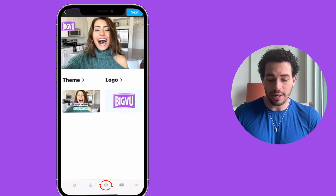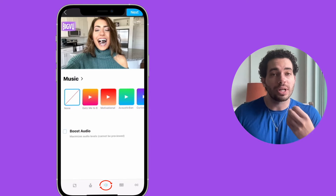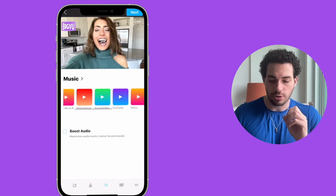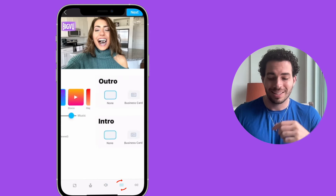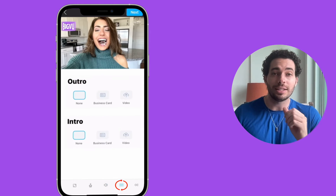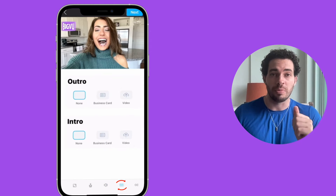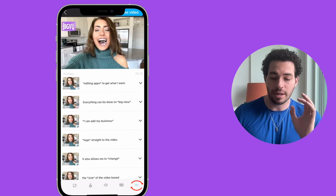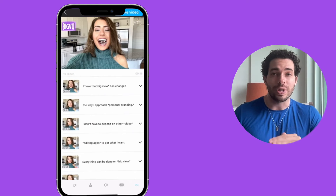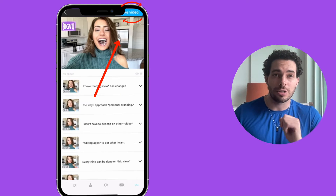In the next screen, you can add a music background to add an emotional touch — for example, Curiosity. The next icon lets you add an intro and outro to your video. And the last one lets you review your captions.